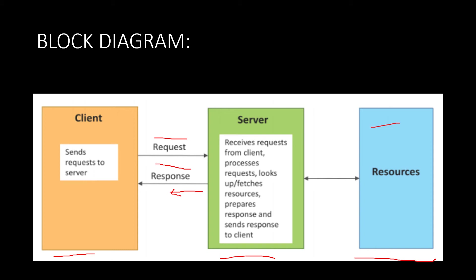This is how the request-response type of communication model works, where we will be sending some requests and we will be receiving a proper response. That's why it is called request-response.